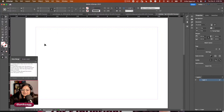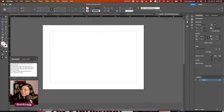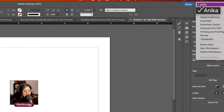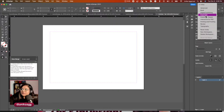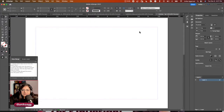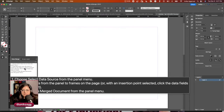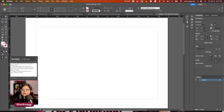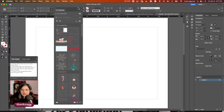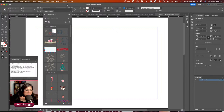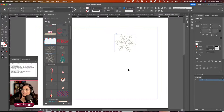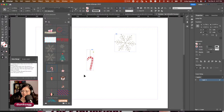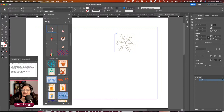I have my data merge panel open and I'm going to switch to my custom workspace. I'll open the CC Libraries — I went to stock.adobe.com/free and grabbed holiday assets: snowflakes, candy canes, stamps, and ornaments. I'm going to use data merge to put a different stamp on each invite.